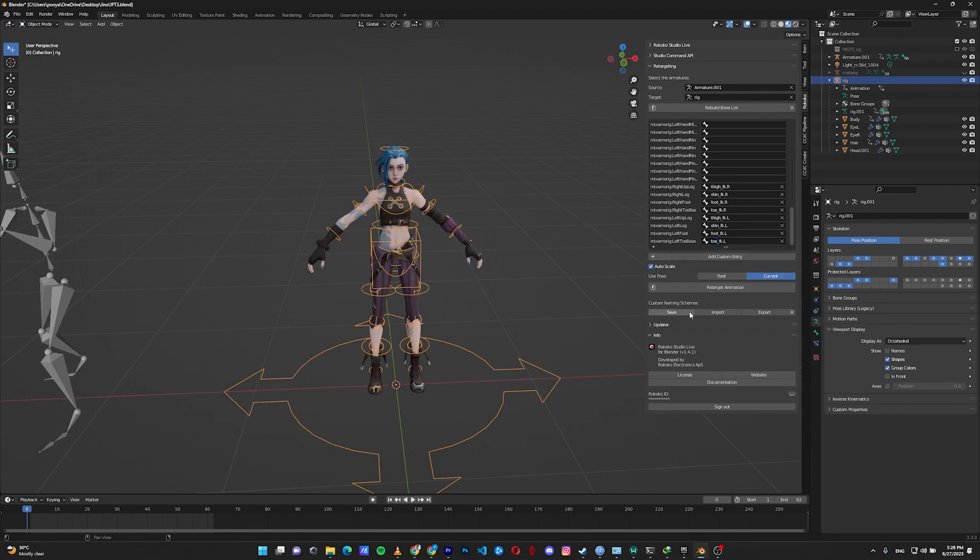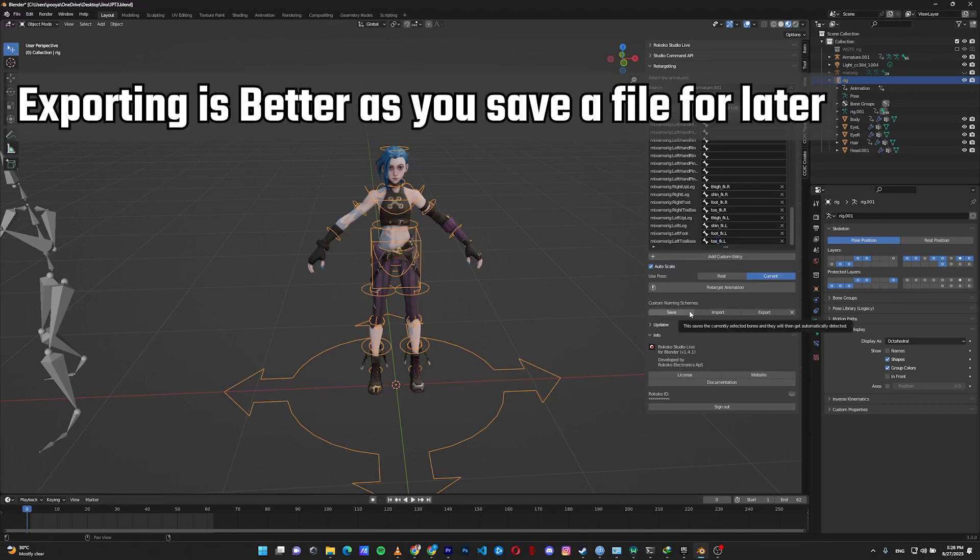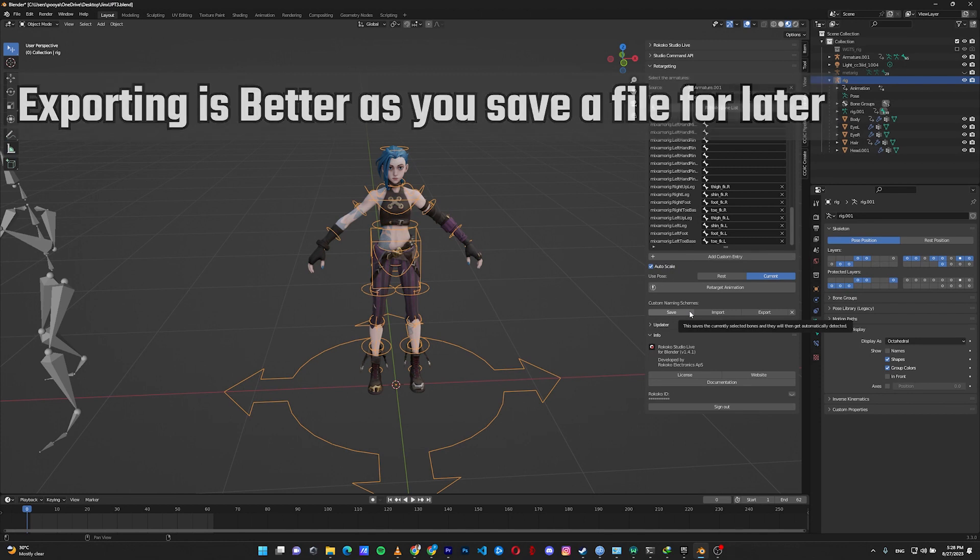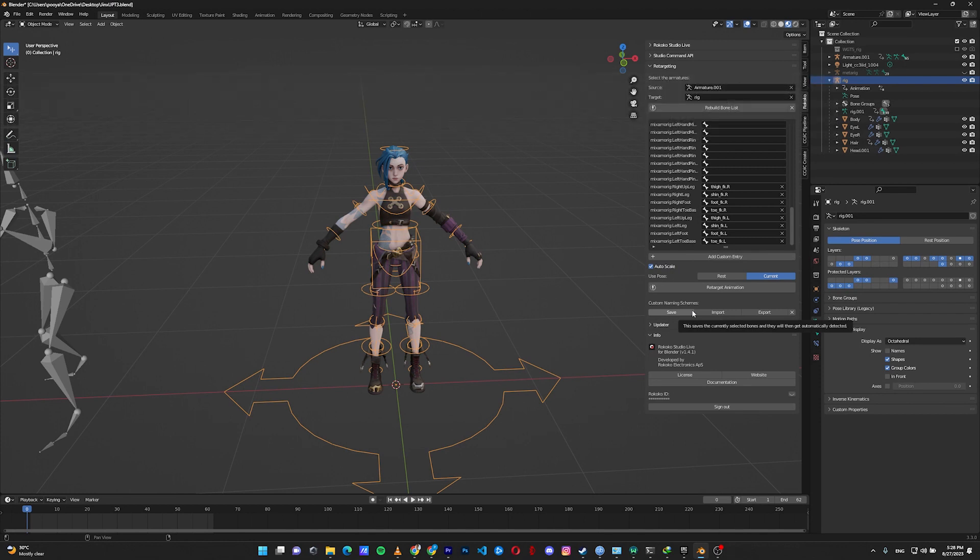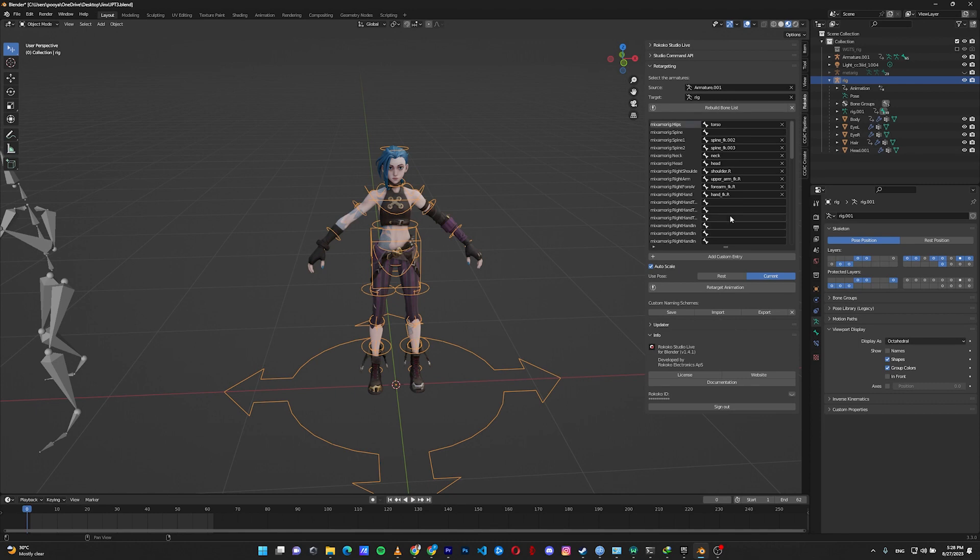You can also save these settings if you have the same Blender rig setup for any other character. Then you can import these bone retargetings for that character too.